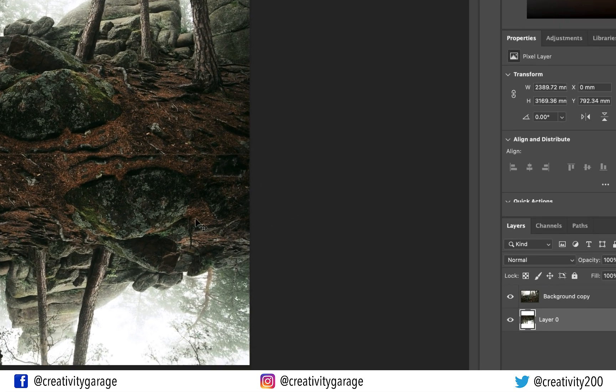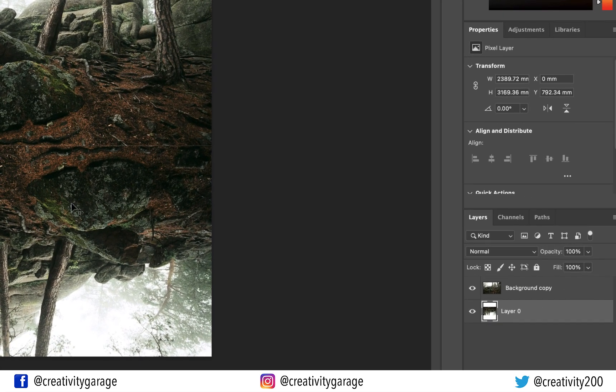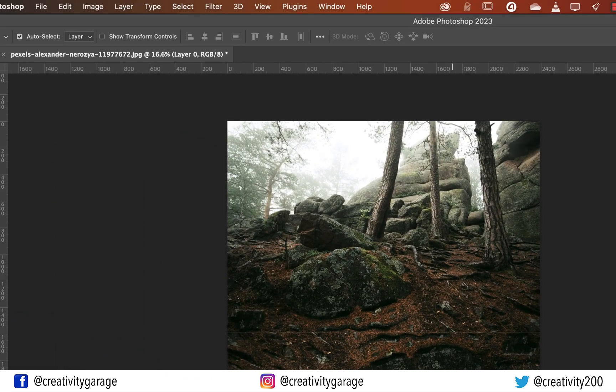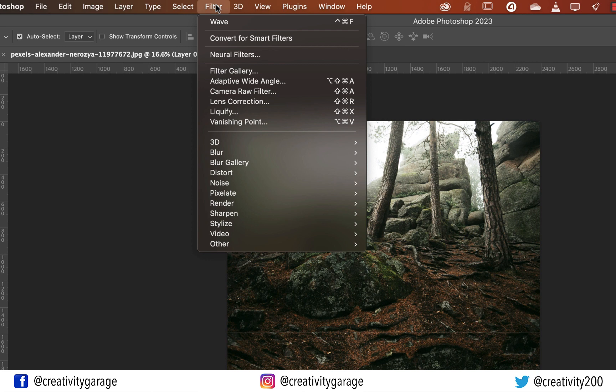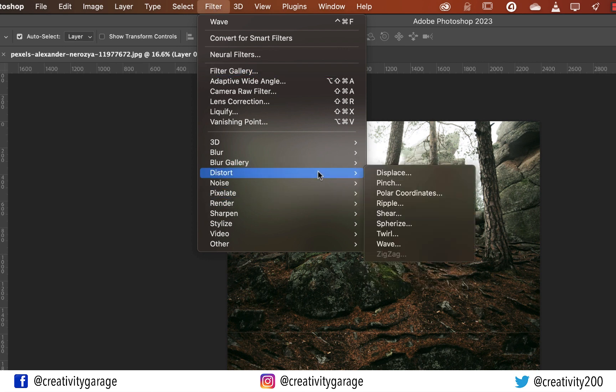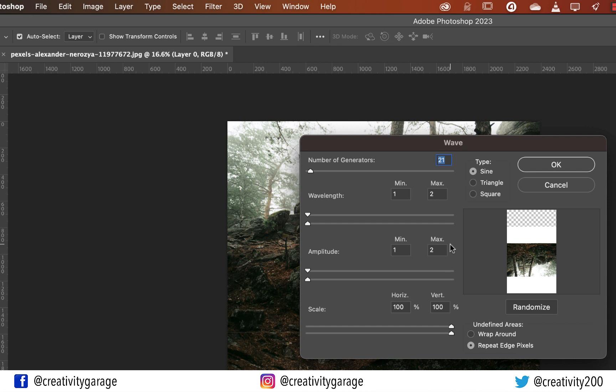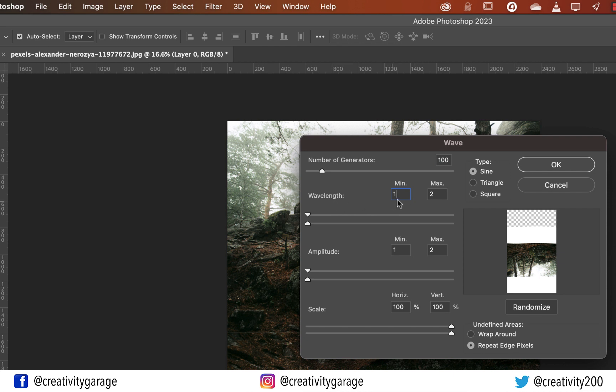With the bottom layer selected, let's go to Filter, then Distort, and select the Wave option. All the magic is going to happen here. In the pop-up screen, change the number of generators to 100 and you shall find it updating in the preview screen. So basically we're asking Photoshop to add 100 waves to the image.